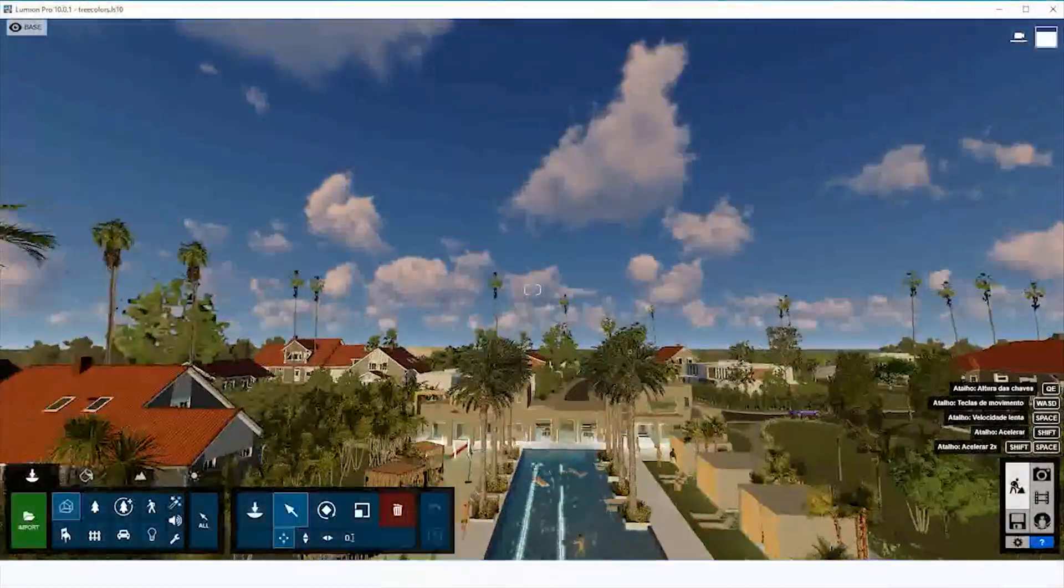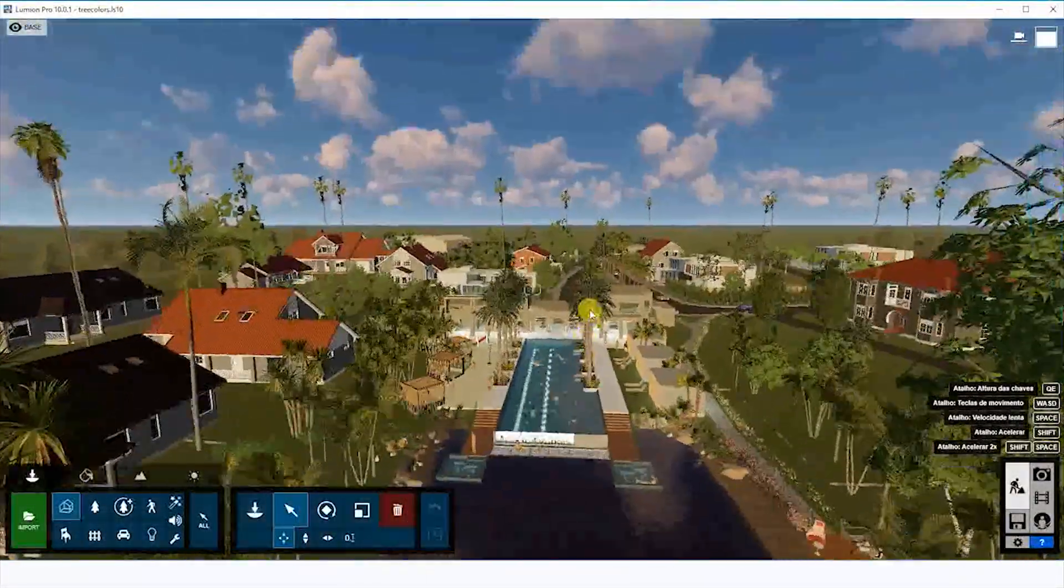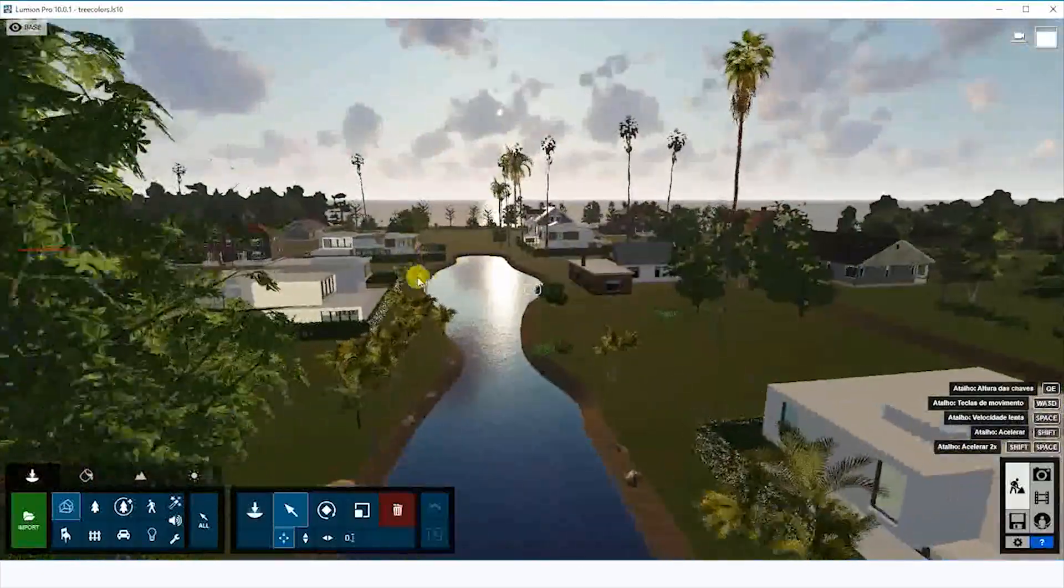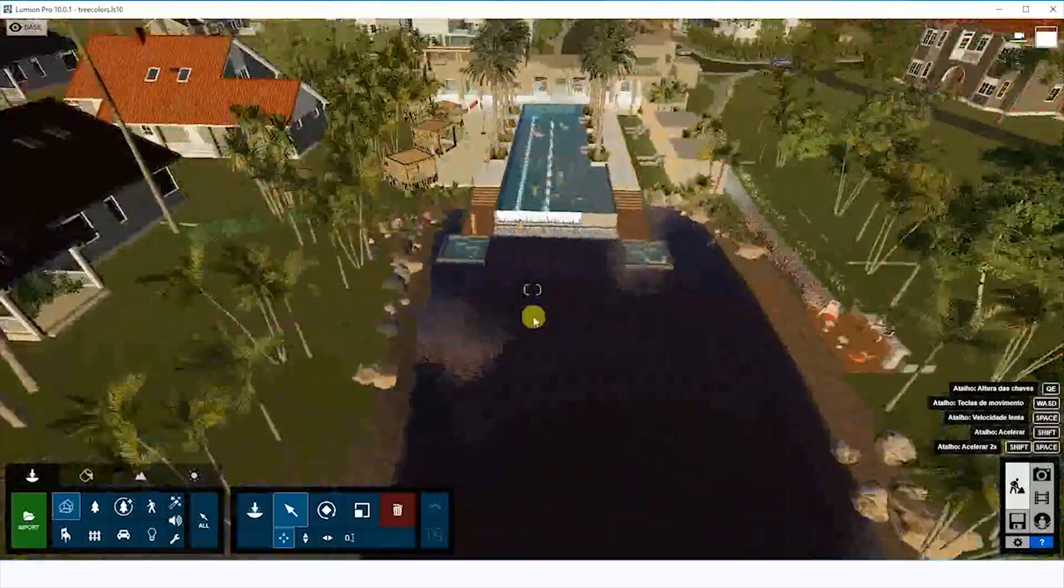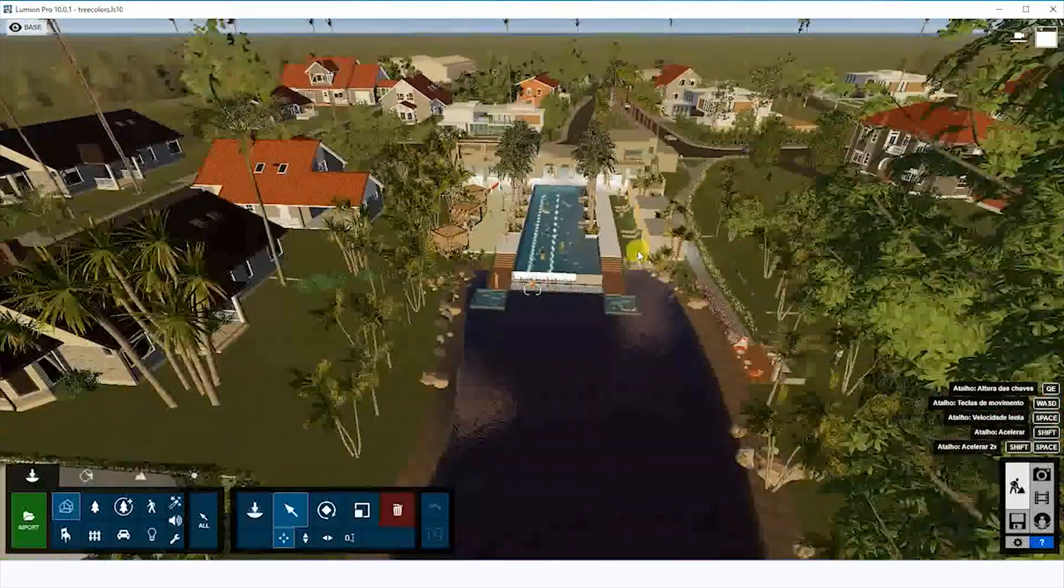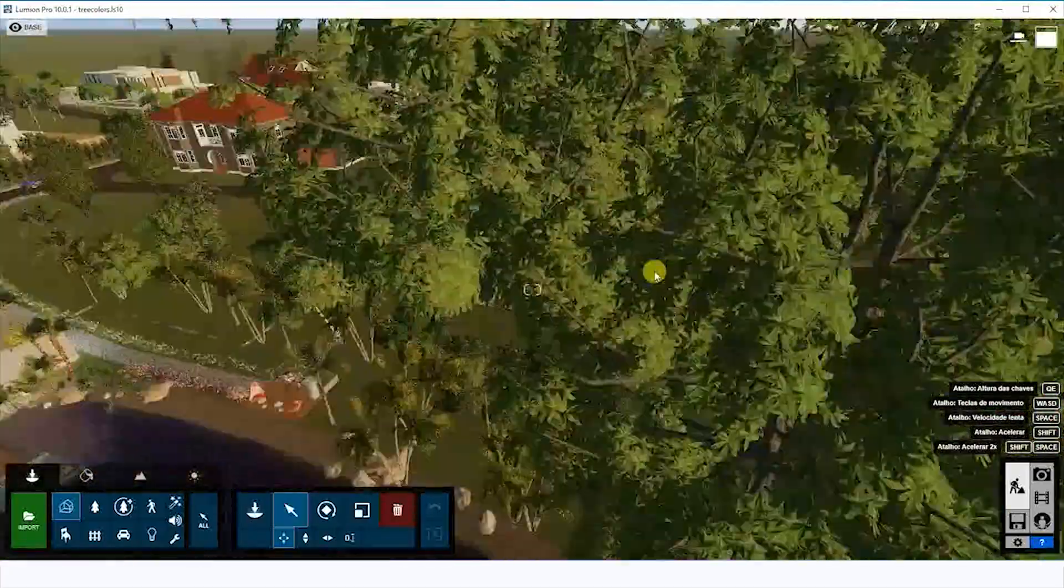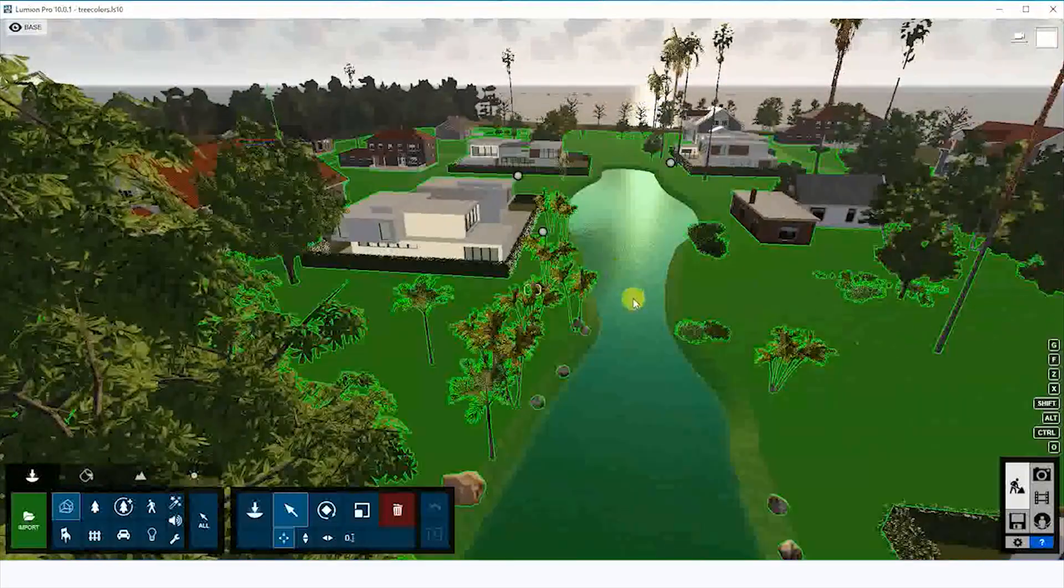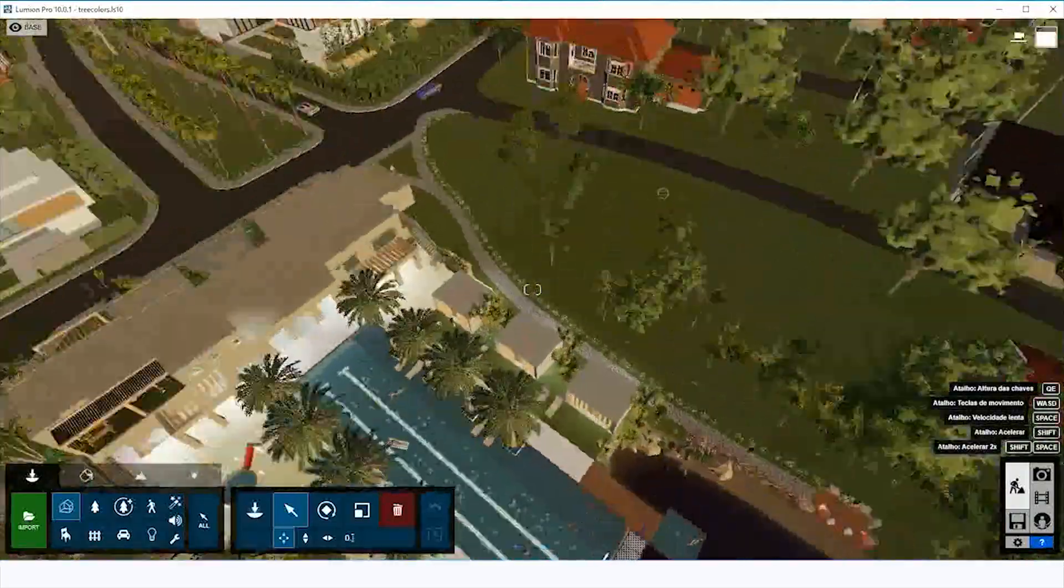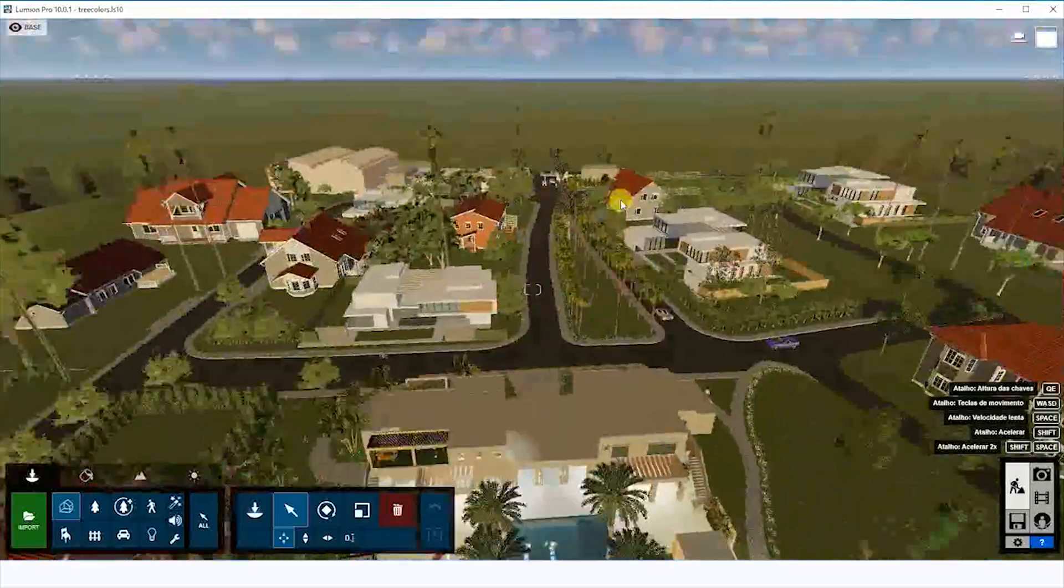So let's go to Lumion. Here we have the model, this condo I was building this week. I chose this one to show the animation. We have a pool and a lake in front of the beach. I chose this scene,